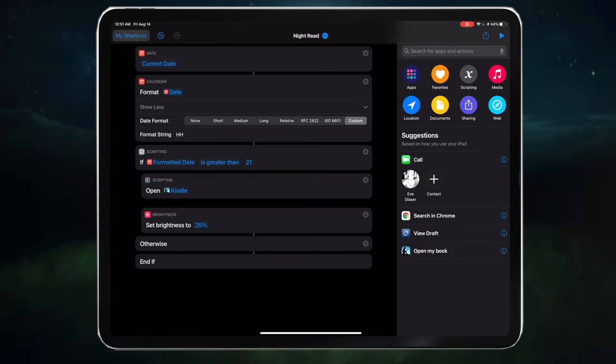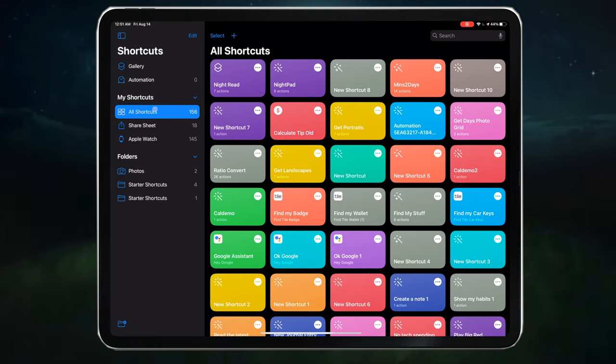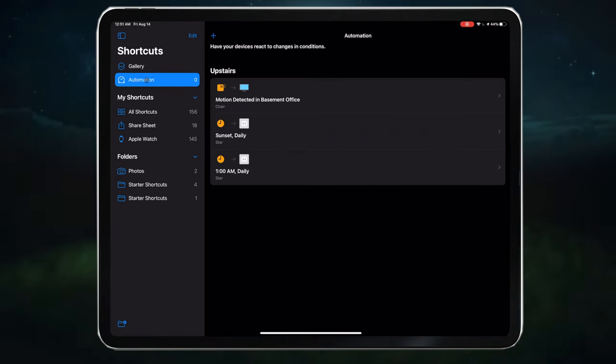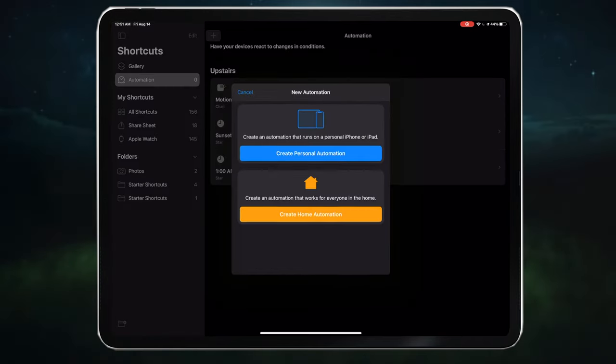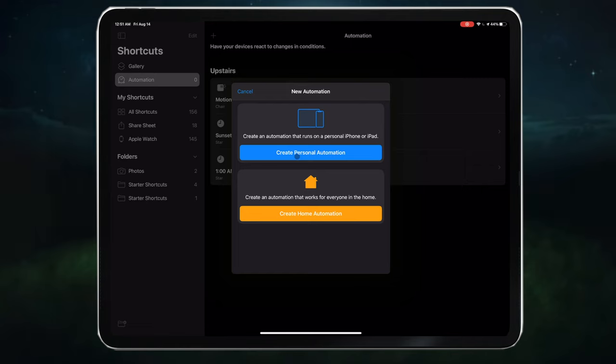So press my shortcuts, go to automation, and then press plus to create a new automation. Create personal automation.